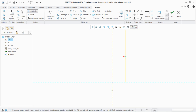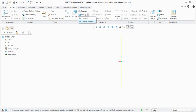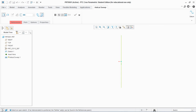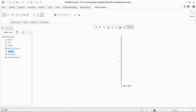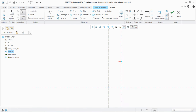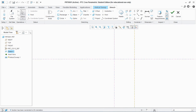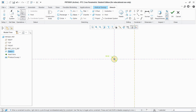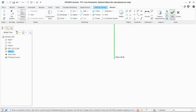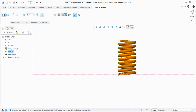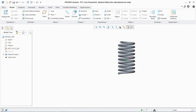Make sure to draw a center line here, otherwise your helical command can't be regenerated. Hit OK. Now go to Helical Sweep, select your sketch, and let's say the pitch is 45. Go to Edit Section and draw the cross section — that is the circle — let's say the diameter is 25, and hit OK. So you see a basic spring is created.